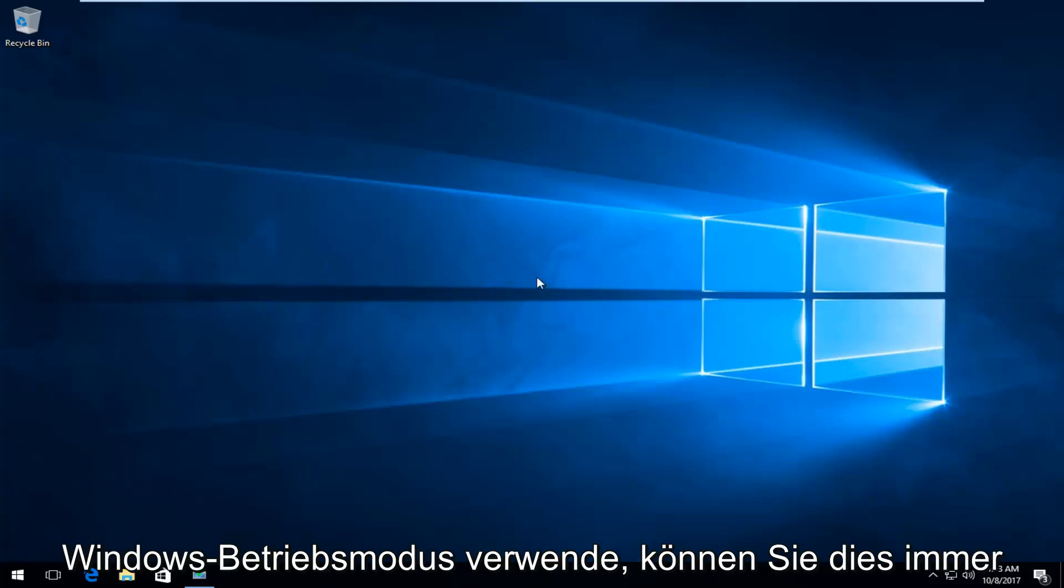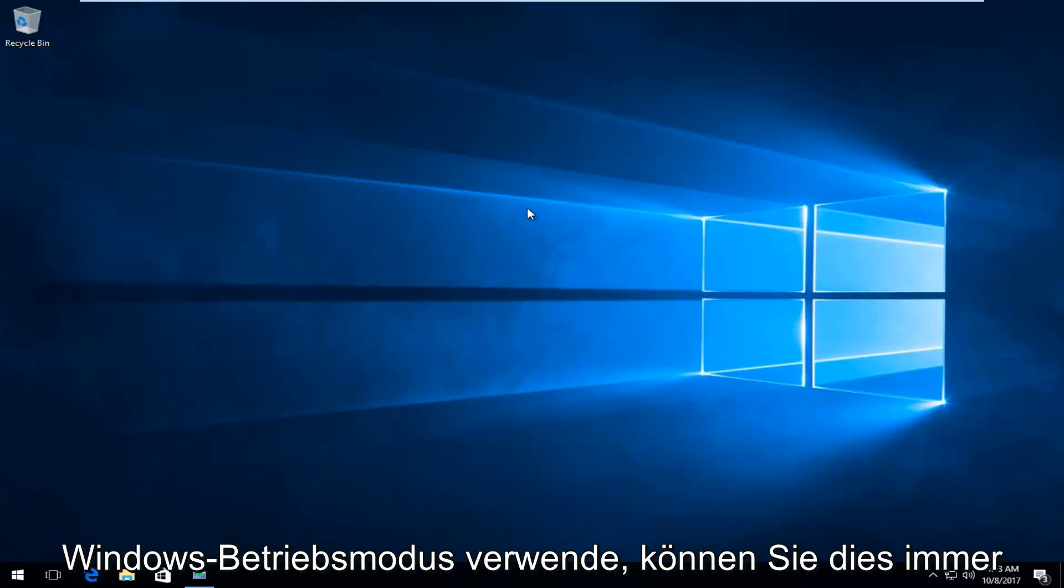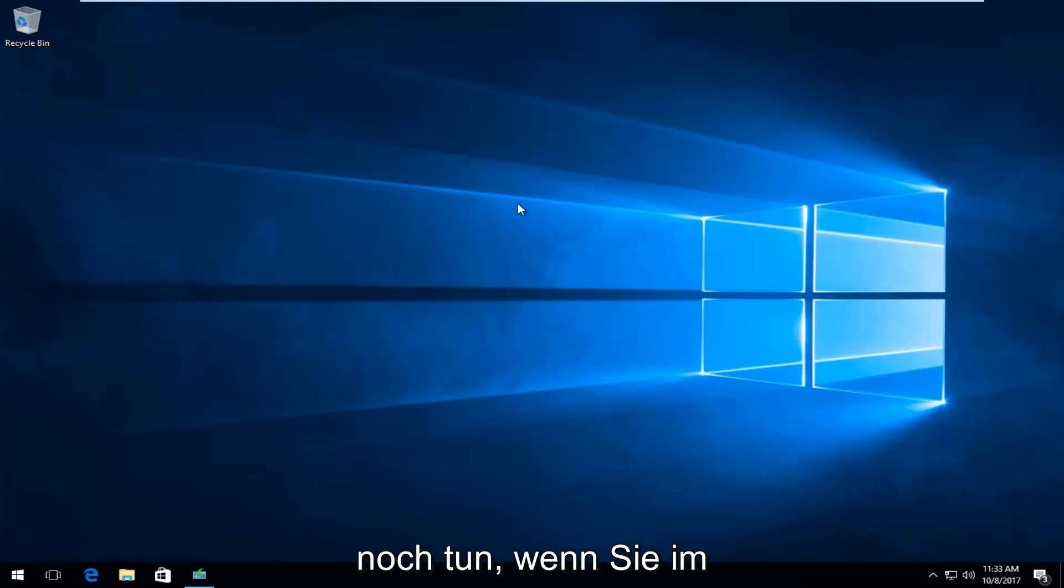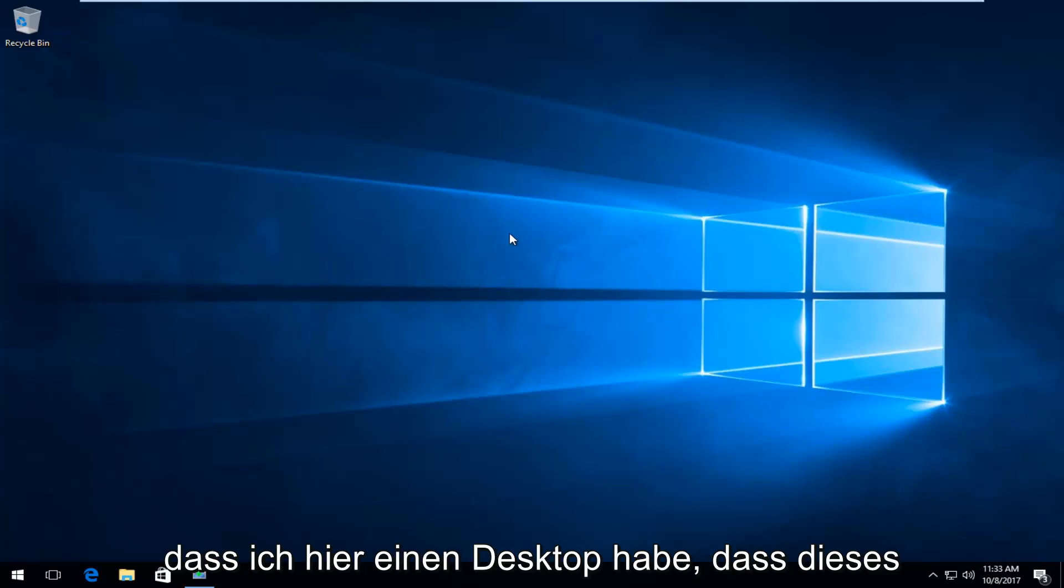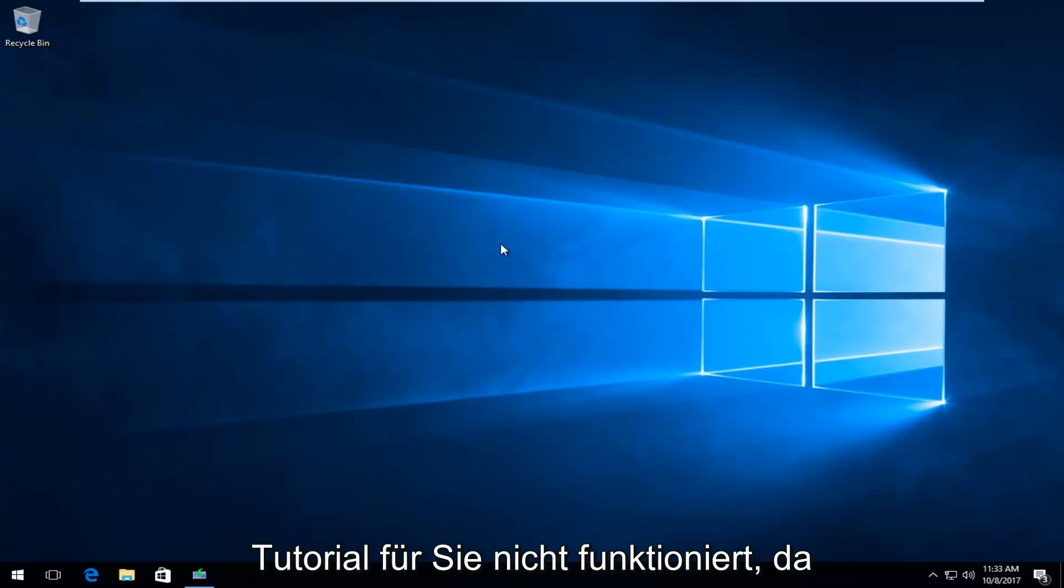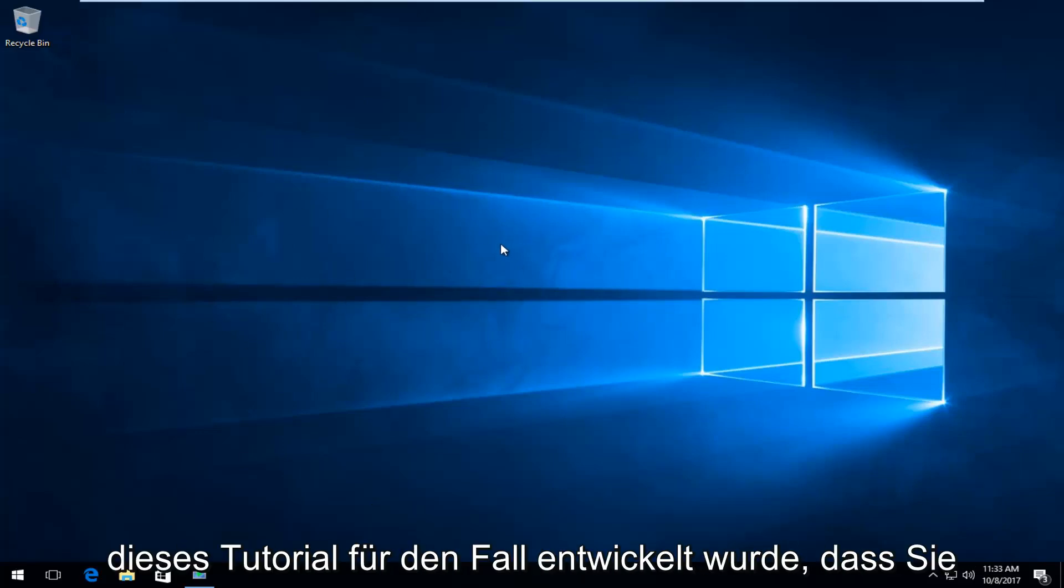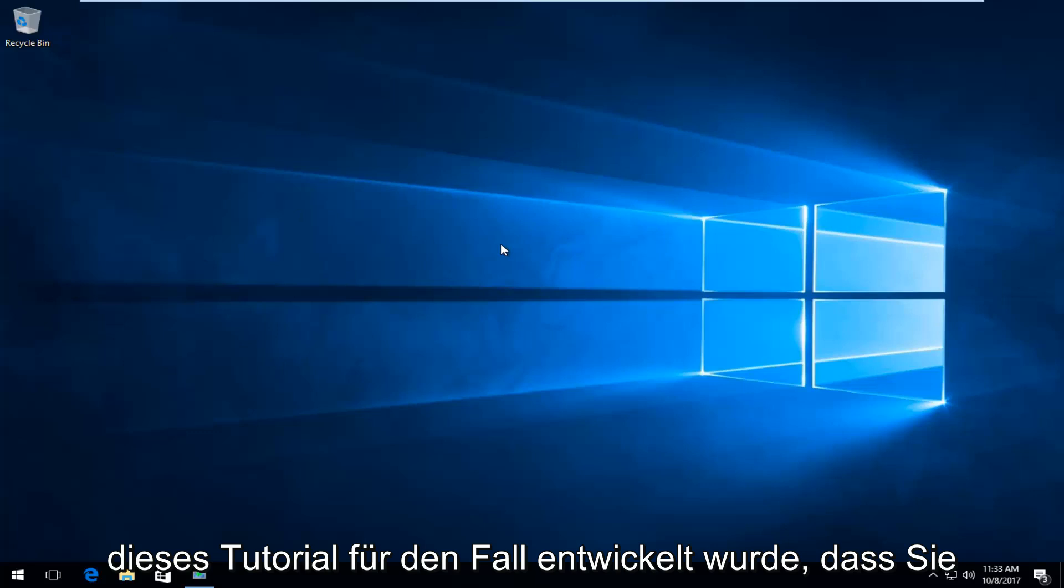Even though I'm in the normal Windows operating mode, you'll still be able to do this if you're stuck within safe mode. Don't think because you can see I have a desktop here that this tutorial won't work for you. This tutorial is designed if you are stuck in safe mode.